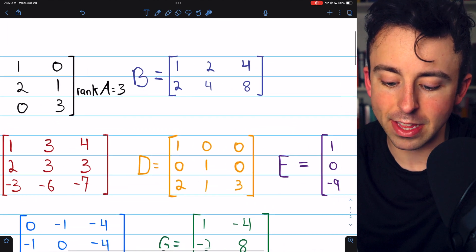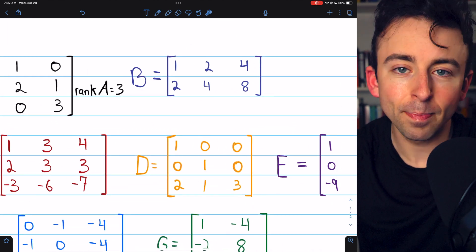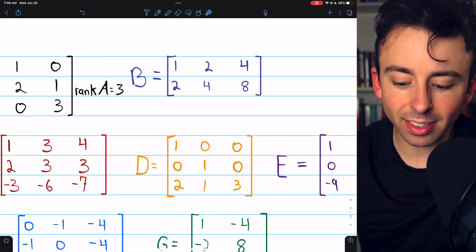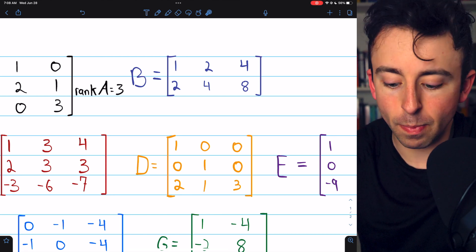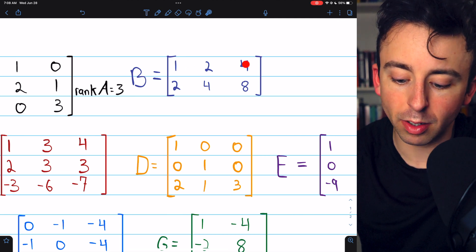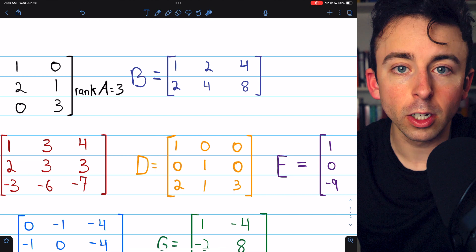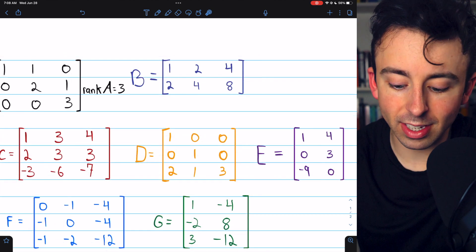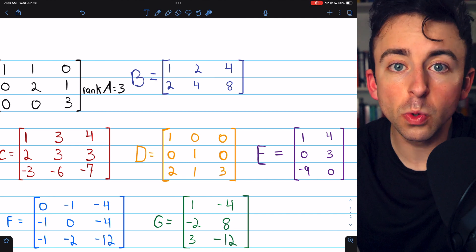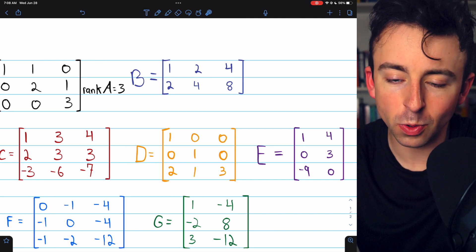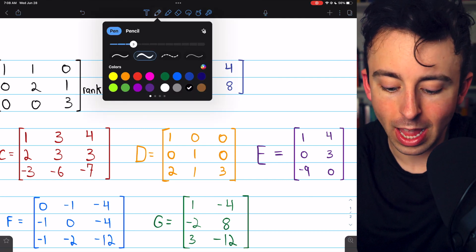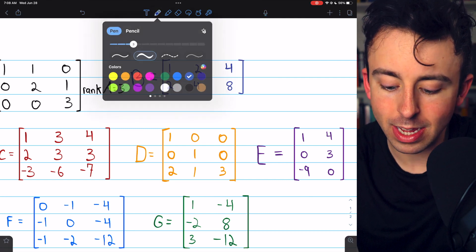Let's look at matrix B. What is the rank of this? The rank is the number of linearly independent rows. In this case, we can see that row two is not independent from row one, because if we subtract two copies of row one from row two, row two would be all zeros. Row two is twice row one, so we would just have to subtract two copies of row one from row two — it'd go away — and we'd be left with one non-zero row, and thus the rank of matrix B is one.